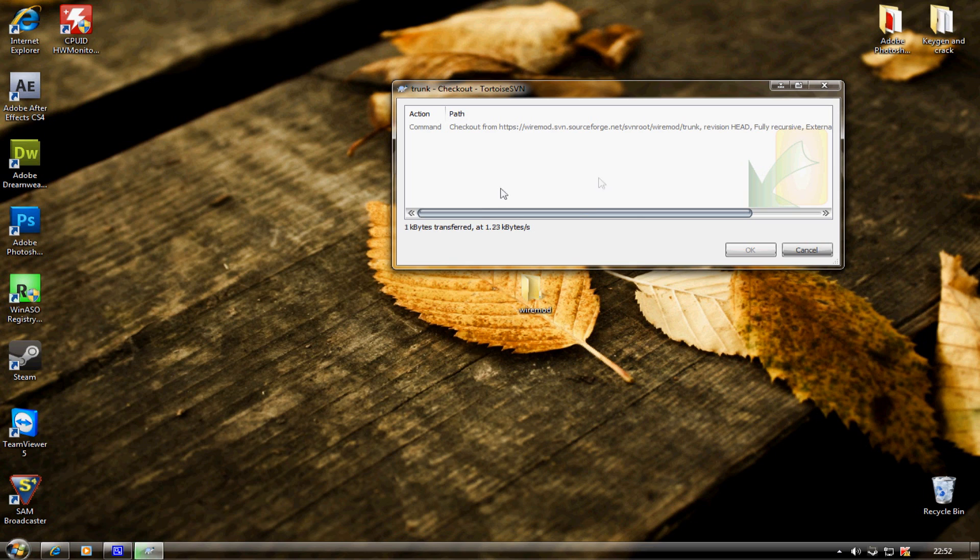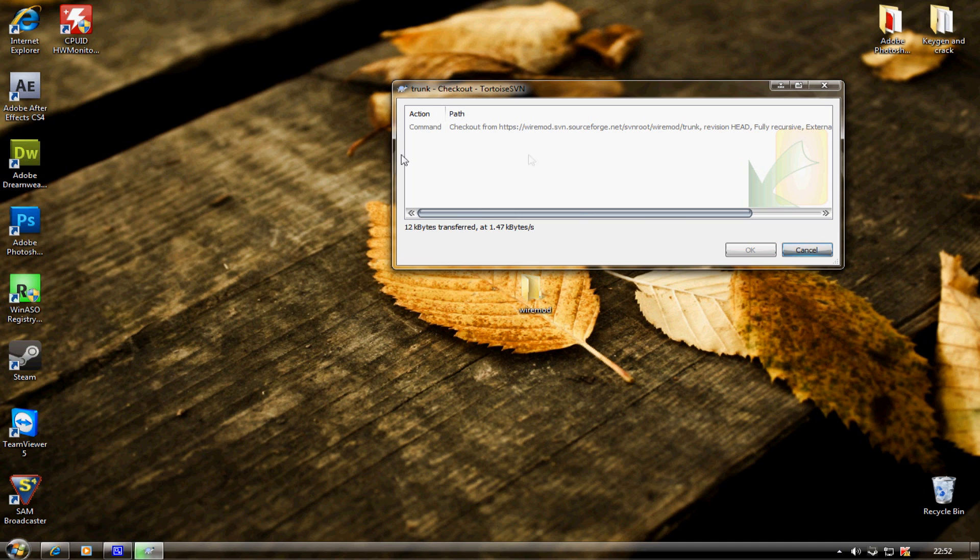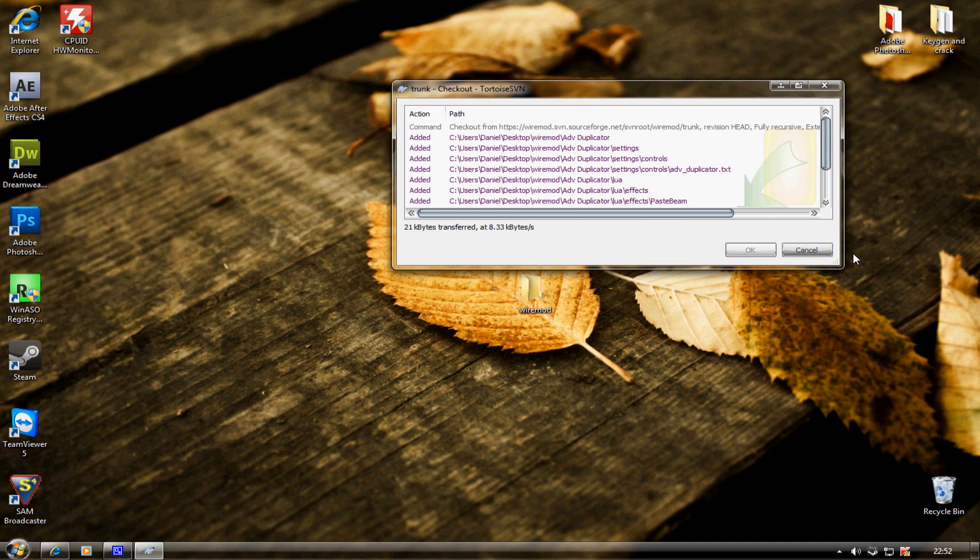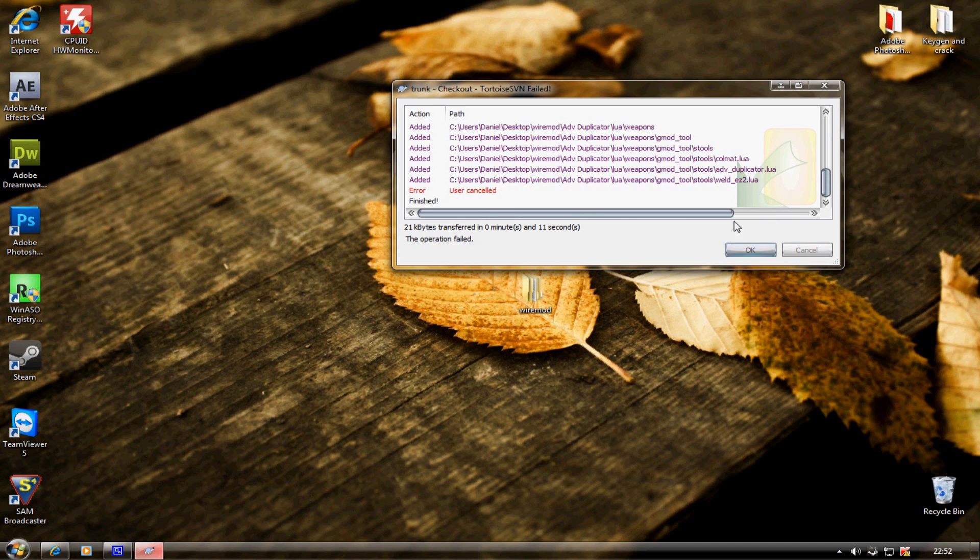It should start downloading. I'm going to click cancel because I don't need to download it. I've already got it. It should come up with the purple things if it's downloading.